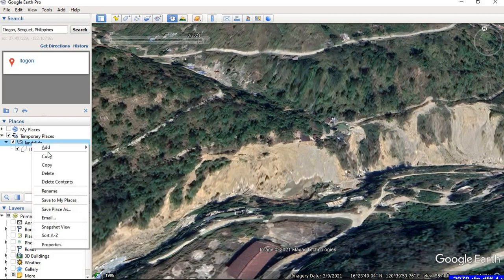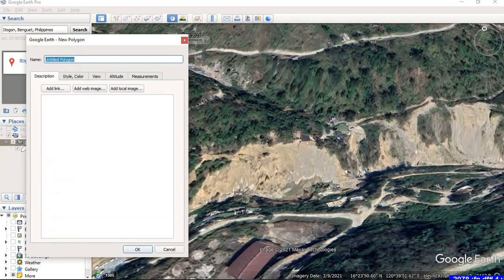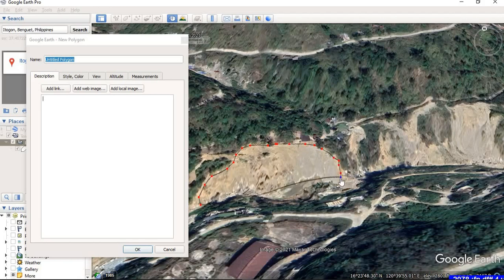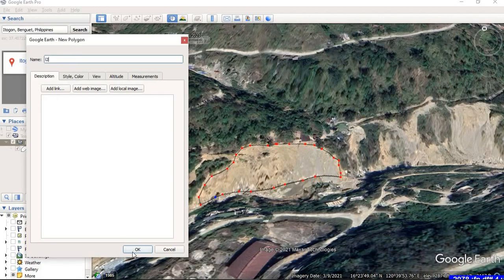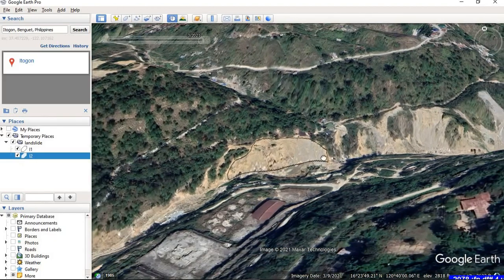Let me digitize this one also. Repeat the same process: go to the folder, Add, and Polygon, and add this region. Make sure when you are digitizing, sometimes we make mistakes — for example, by mistake I clicked here and the lines crossed each other. If such things happen, don't worry, just right-click and things will be normal. When done, name it 'L2' and click OK.